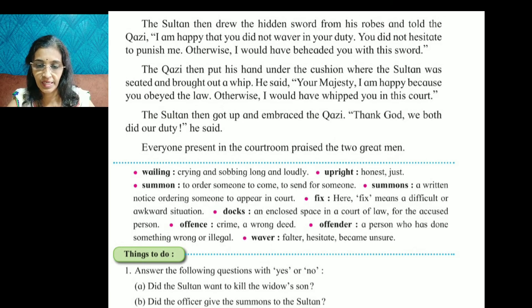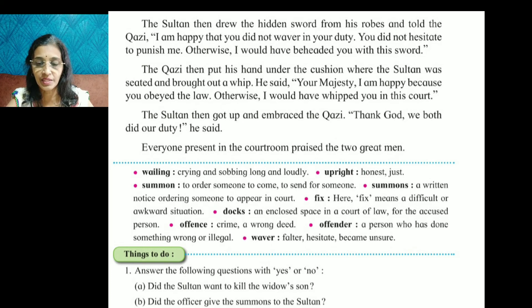Hesitate means to become unsure. Waver means to be unsure or falter.